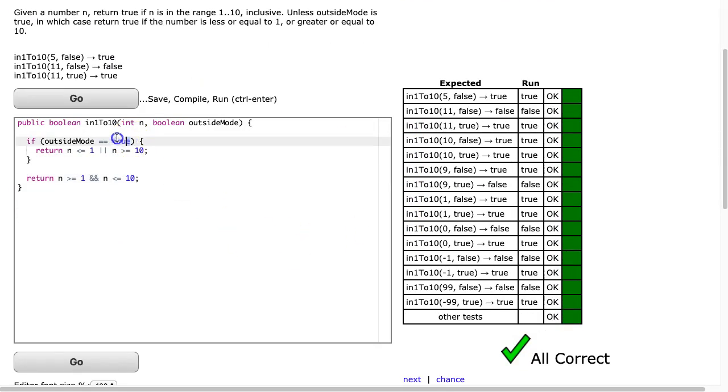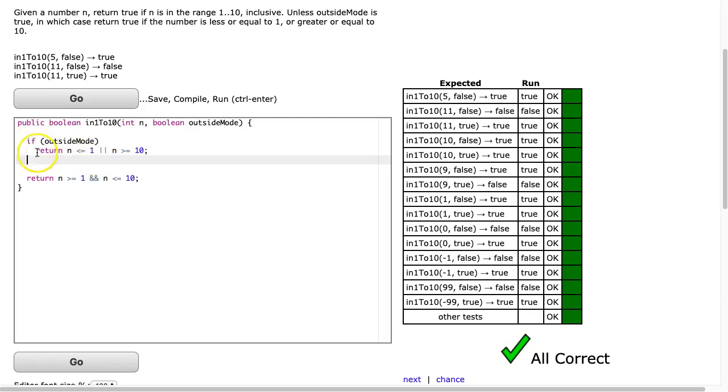Now we can tighten this up a little bit. Since outsideMode is a Boolean, we can simply say 'if outsideMode'. Also, because this is a single line of code within the if block, I don't need the braces. I hit go, and there it is.